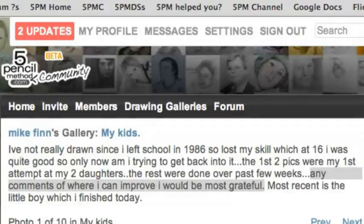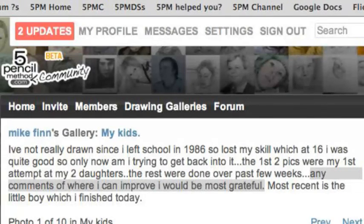Hi Mike. I told you I'd give you a little video response. You had posted another one of your wonderful drawings over on Five Pencil Method Community of your daughter, and I just had an immediate impression I wanted to share with you. You had already invited comments some time ago so that you can continue improving. I'm going to refer back to one of the lessons in the free tutorials, the free lessons over on FivePencilMethod.com.